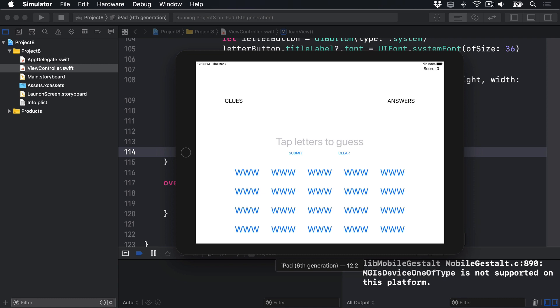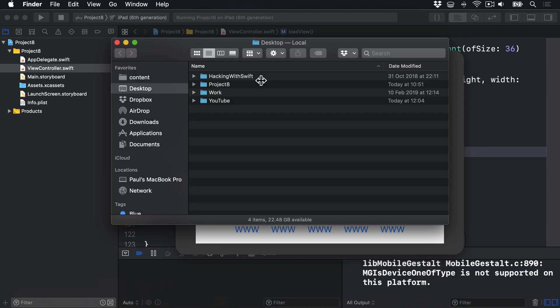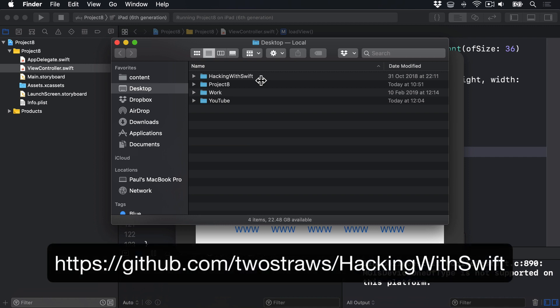I've already made a couple of levels for us to work with, let's have a look at them now. I go to Finder, find the Hacking with Swift repo, which I hope you've downloaded from GitHub. If not, please do it now. It is github.com/twostraws/HackingWithSwift.